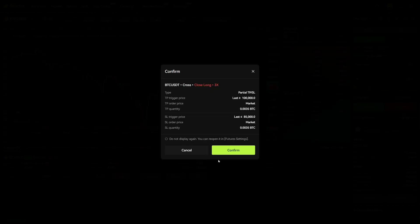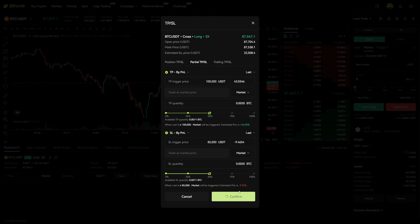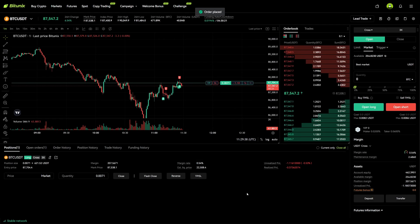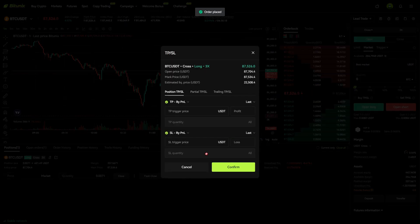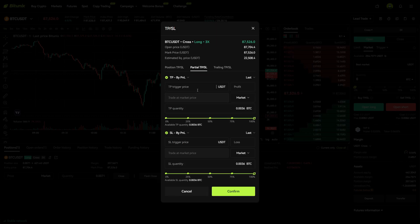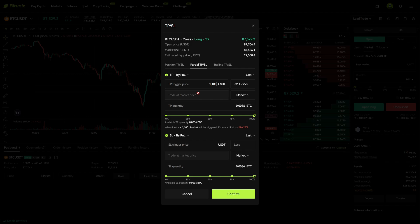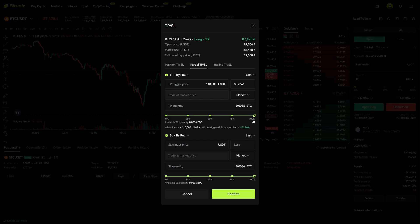Let's click on Confirm right here and Confirm again — now we have the first take profit and stop loss. Now we go back to the partial section and we can say at $110,000 we want to fully exit the trade, so we slide this to 100% and then we will be completely out of the trade and take all of the profits out.